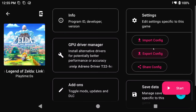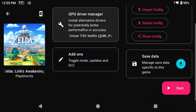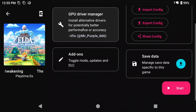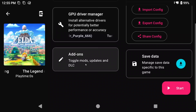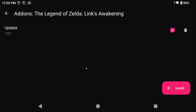You can also import or export settings if you happen to find somebody sharing their settings online. You can select a specific GPU driver to use for this game if maybe you found a better one online that works better. And you can also manage your add-ons, DLC, or cheats in this other menu. Maybe you found a nice add-on online that changes the game completely — you can do that all here.